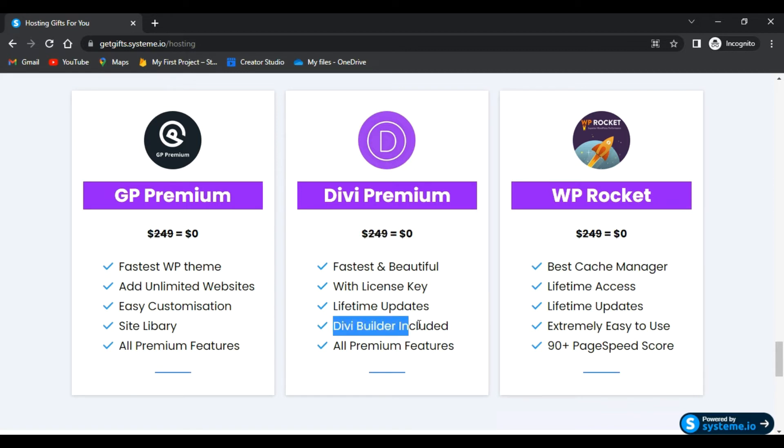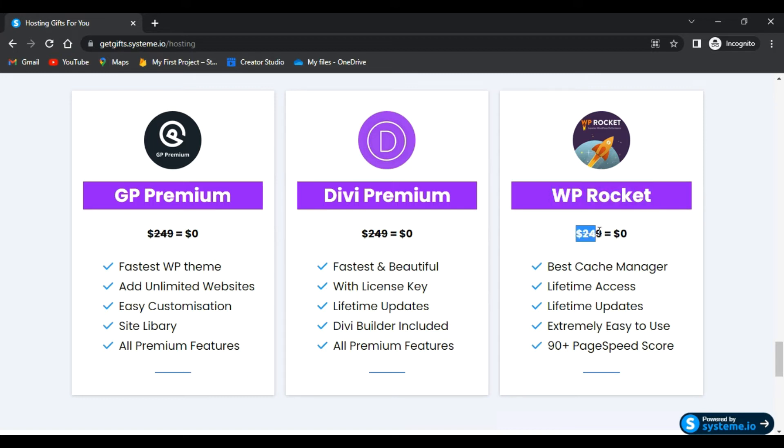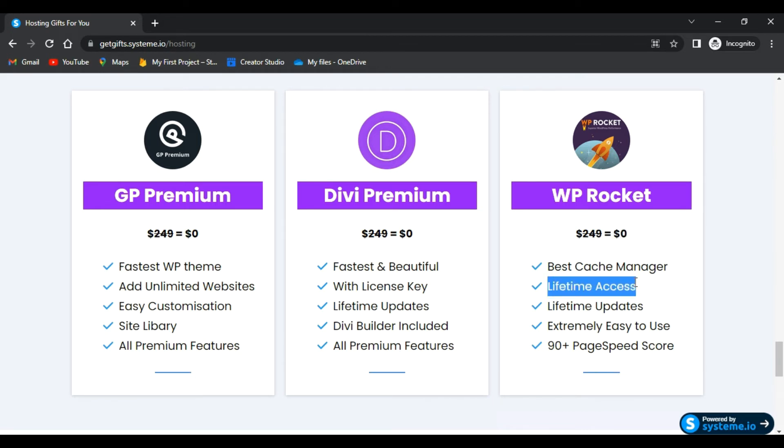With this you will also get Divi page builder included. And not just that - for speed you will get WP Rocket, which goes around $249, but you will also get it for free. You will get lifetime access and lifetime updates, and you can use it on unlimited websites.